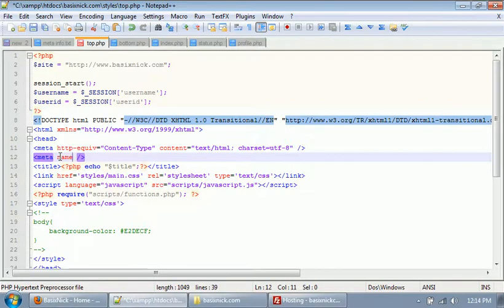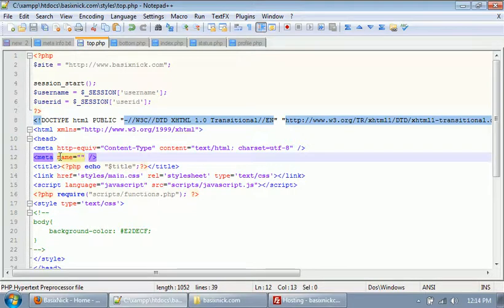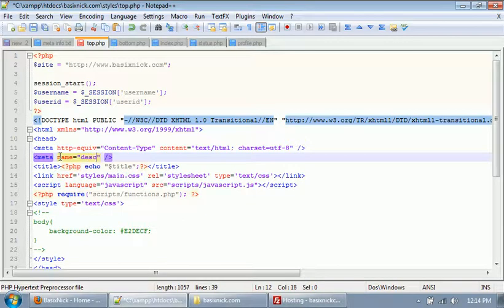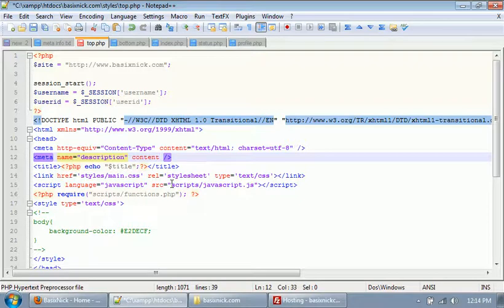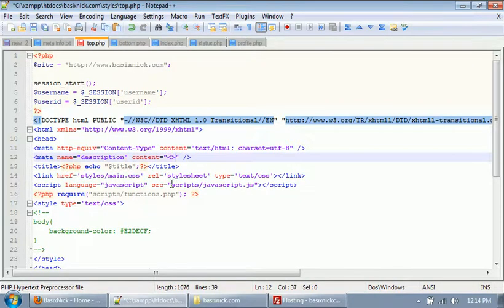So inside of here we want to set a name, and for meta tags you want to use double quotation marks just because that's how it's done. And this is going to be description.